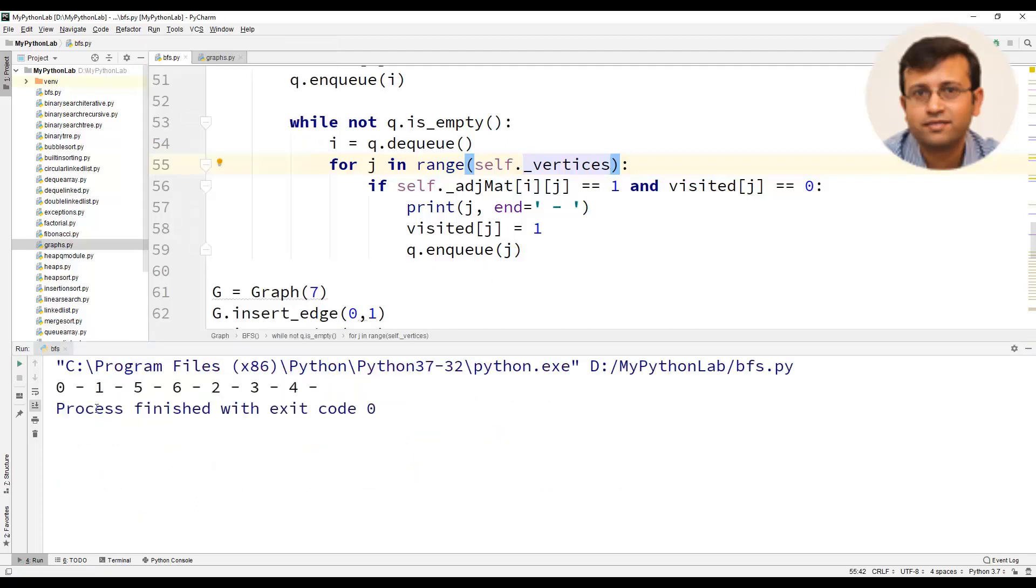We have the output of breadth first search algorithm. So this is how breadth first search algorithm is implemented in Python.